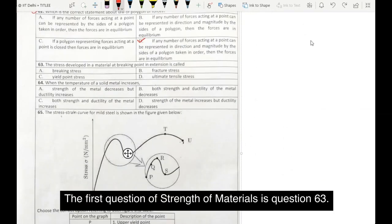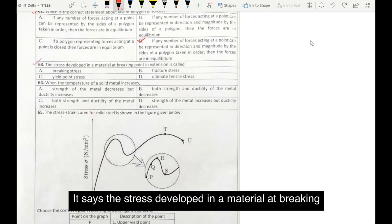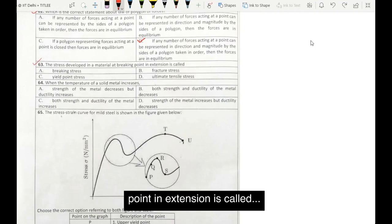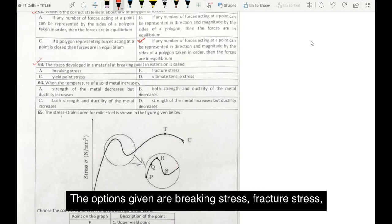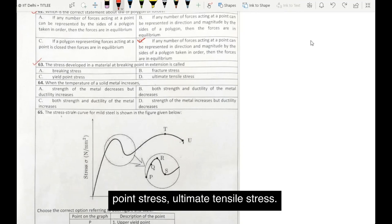The first question of strength of materials is question number 63. It says: the stress developed in a material at breaking point in extension is called — the options given are: breaking stress, fracture stress, point stress, or ultimate tensile stress.